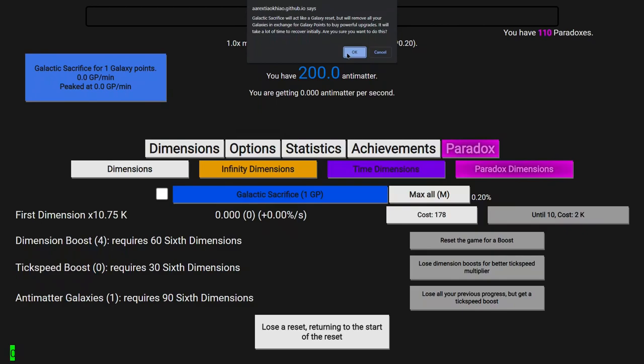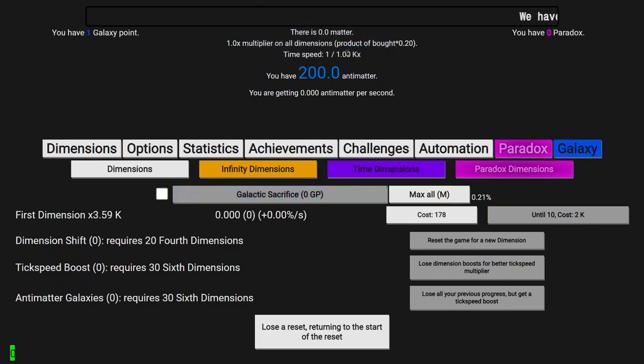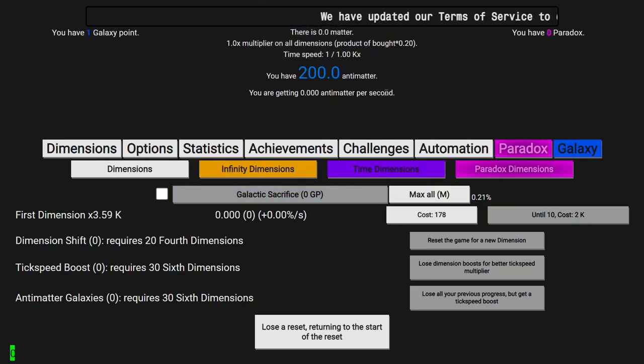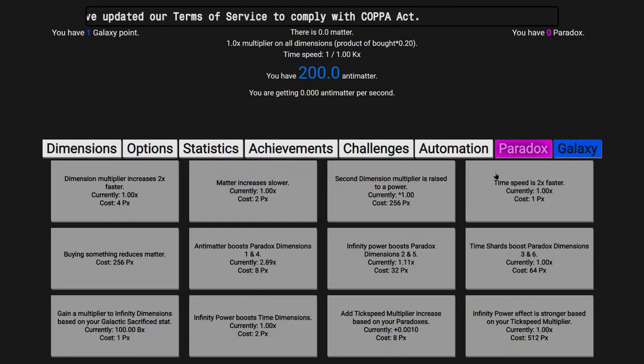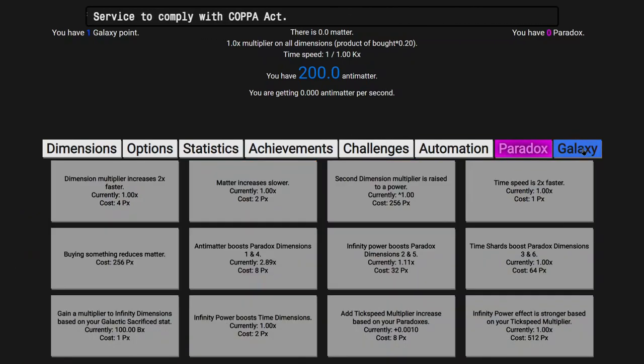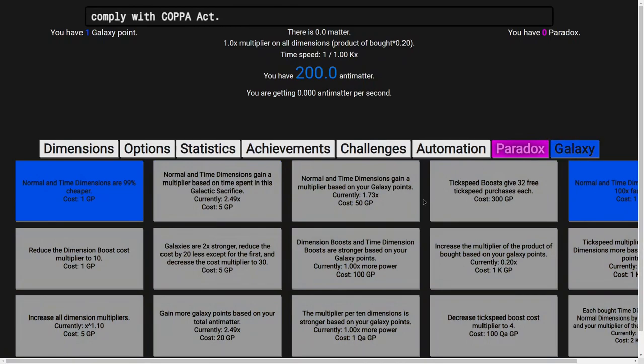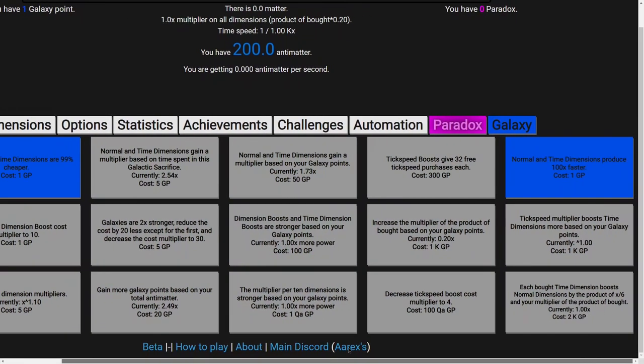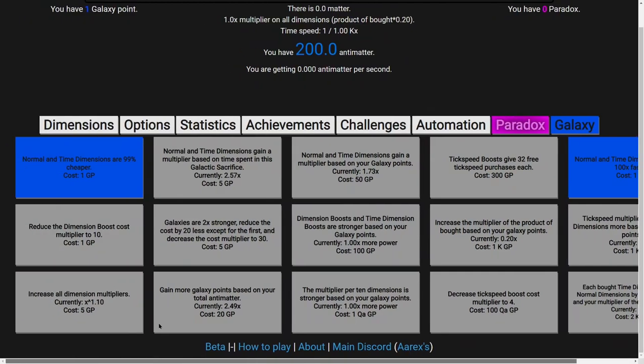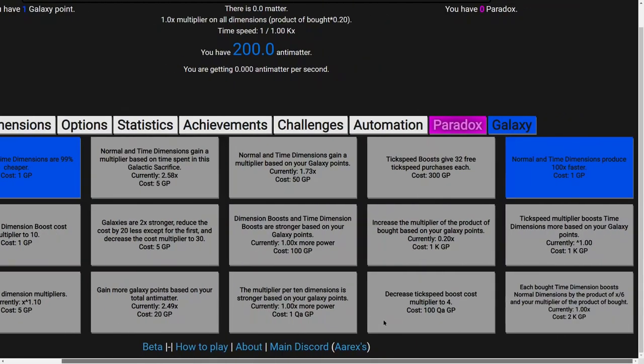3, 2, 1, BAM. This reset not only resets all the other stuff, but also resets my Paradoxes. This is why it's such a huge reset. However, there's a whole new slew of upgrades, and I have a choice at the beginning.